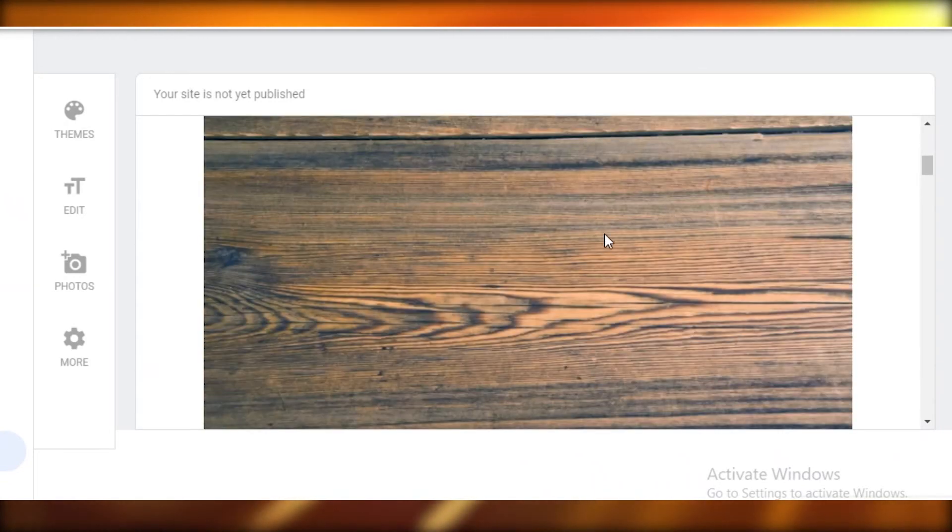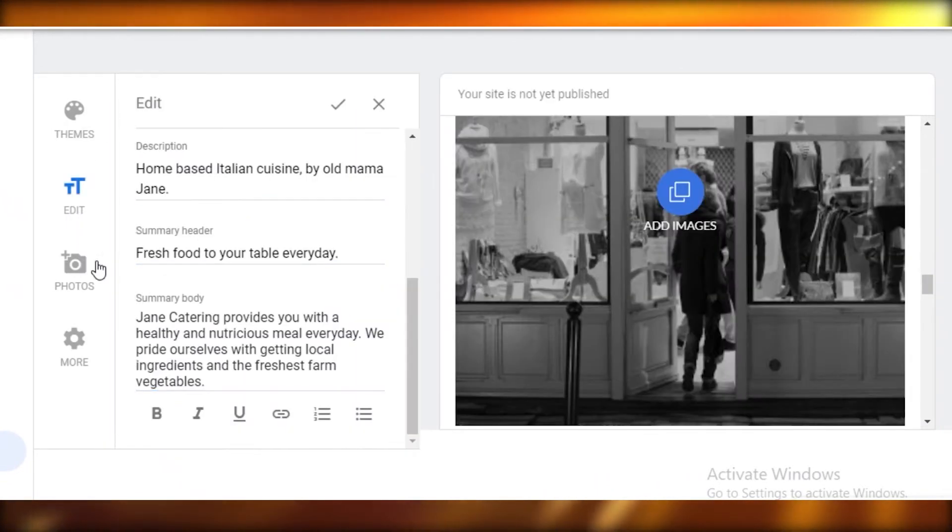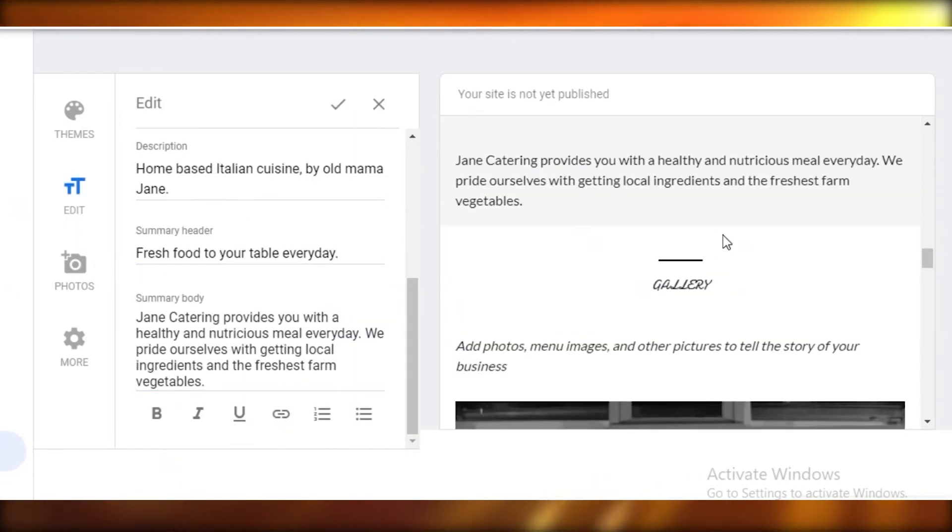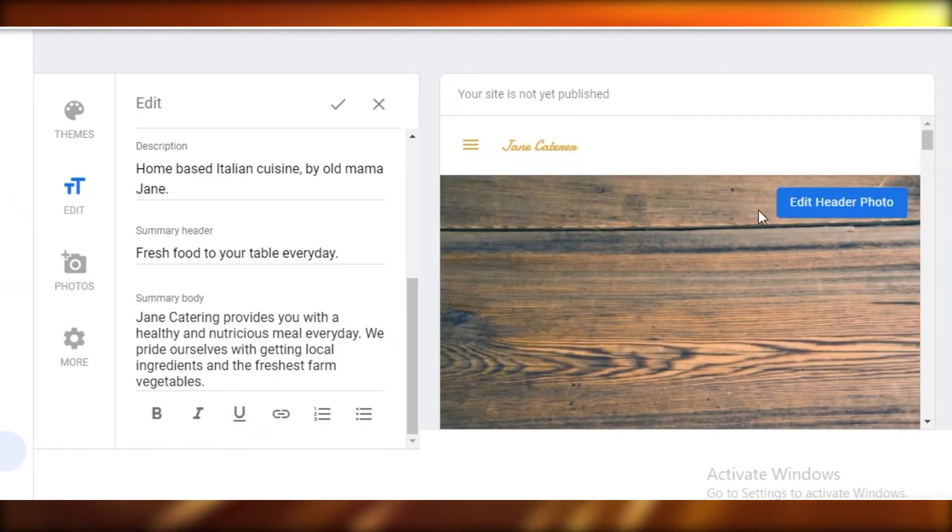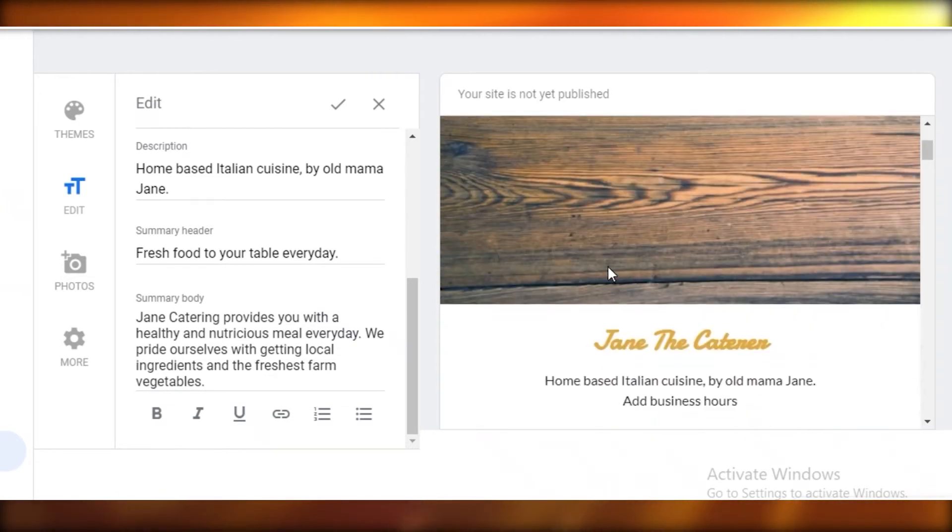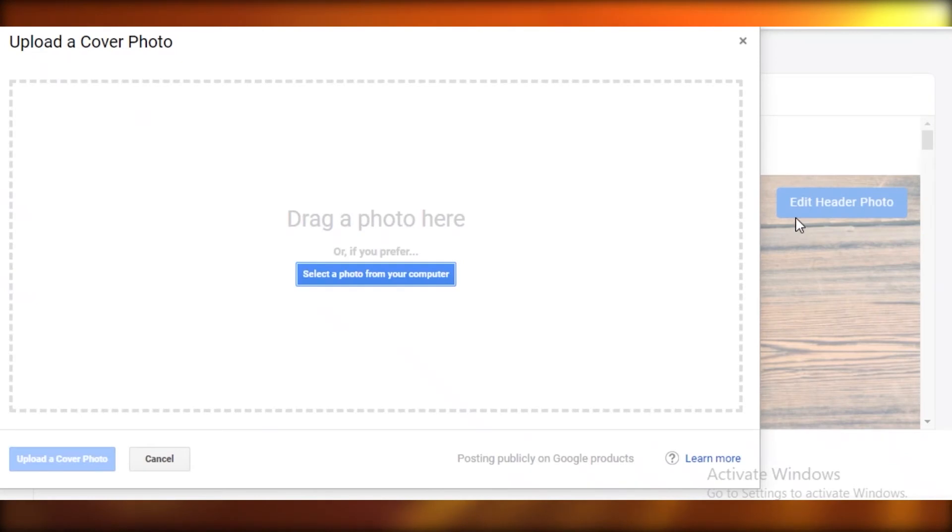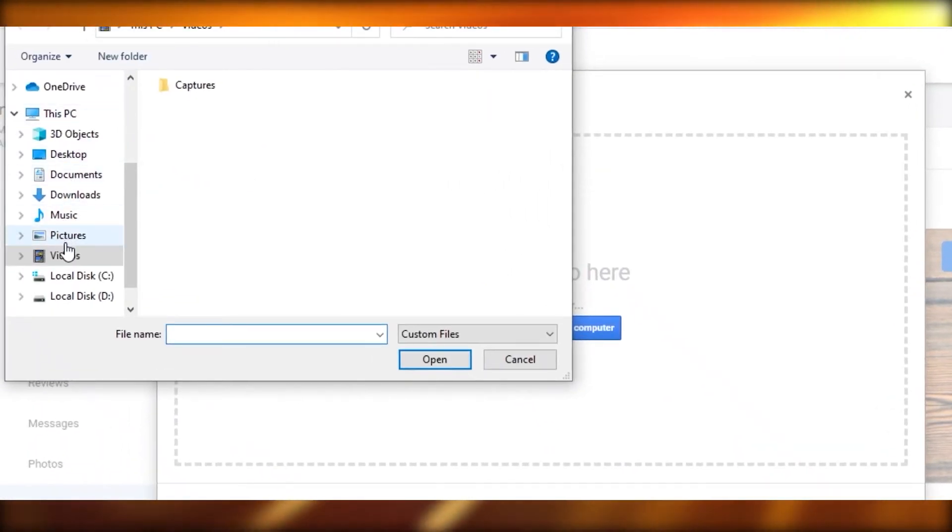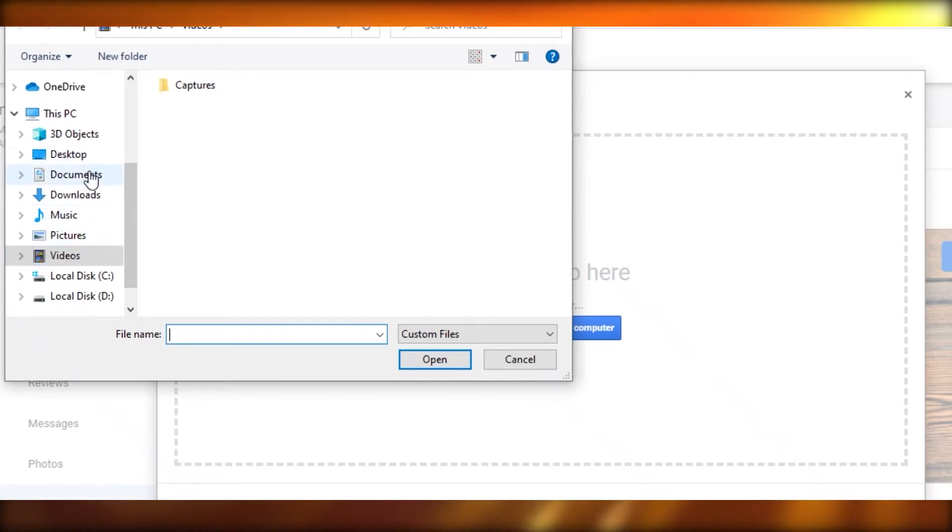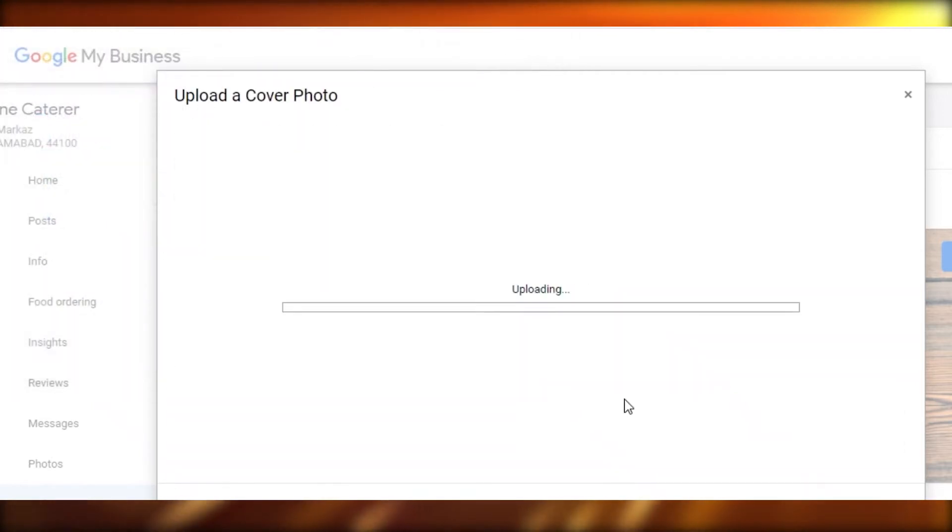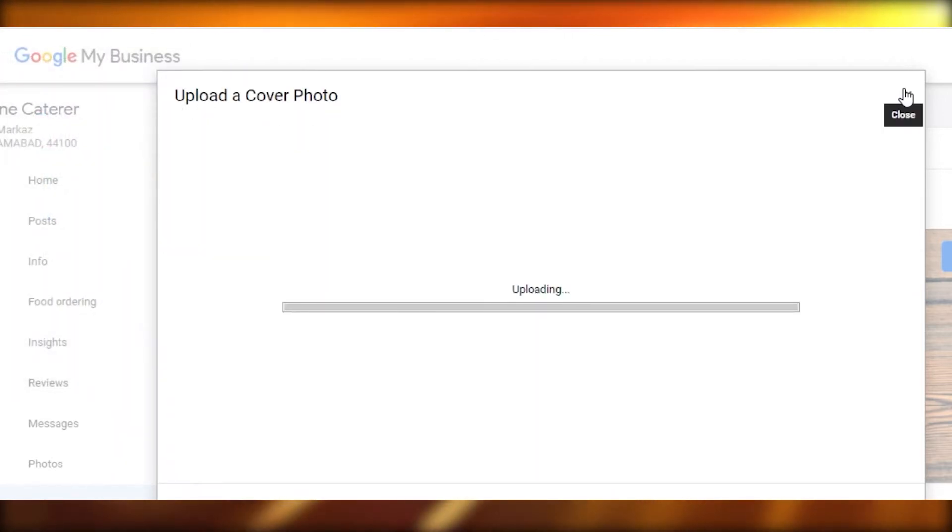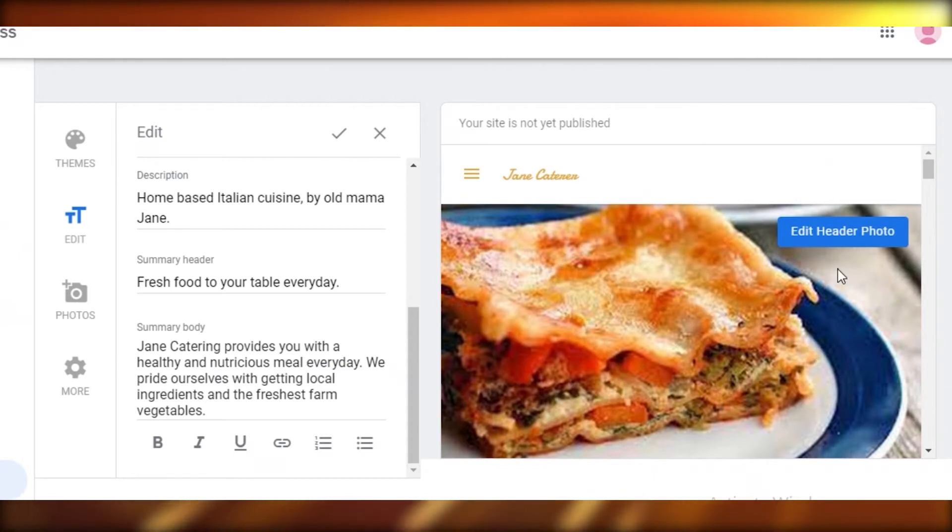Now we have edited our changes and what we're going to do is add our images. This header photo is obviously just a blank piece of wood and you don't want to make your website look like that. We're going to edit our header photo. We're going to select a photo from our computer. You can find a lot of free images, but if you are running a business you probably do have some images already. I'm just going to open this and add it as my header.